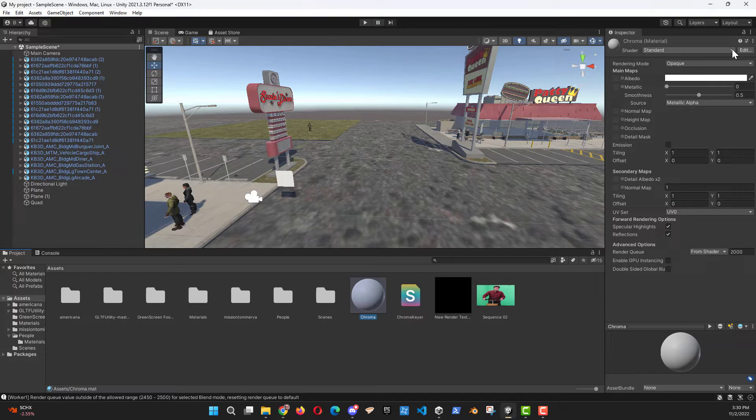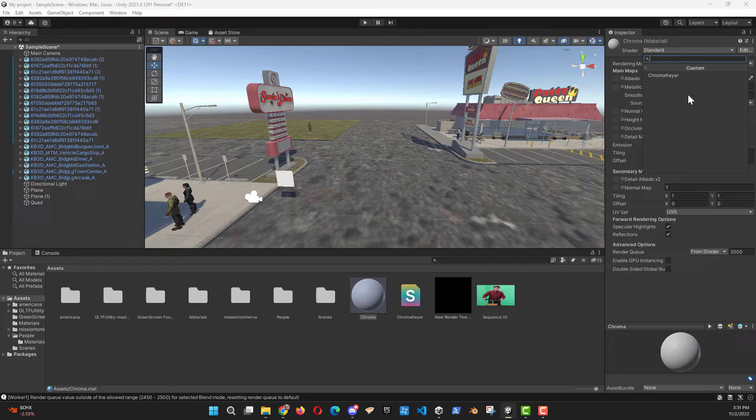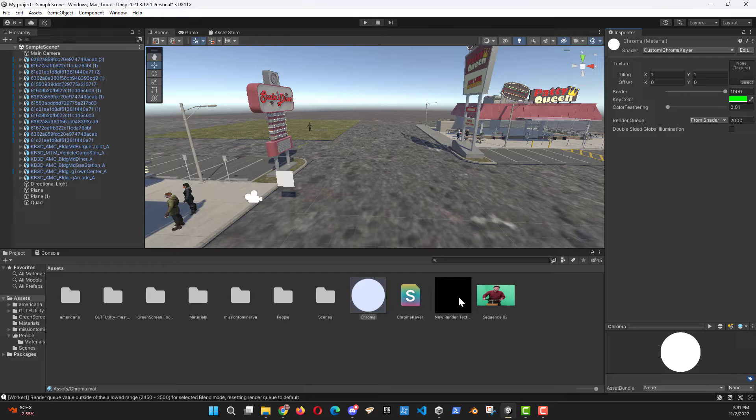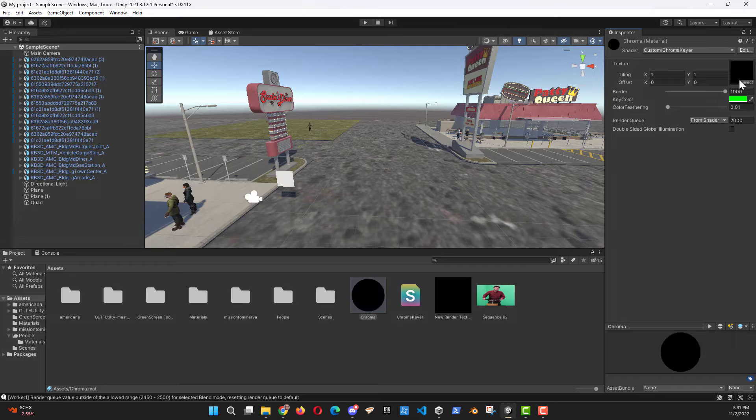I'm going to go to shader, download, custom, chroma keyer. There we go. Next, drag your render texture into the texture on your chroma material.